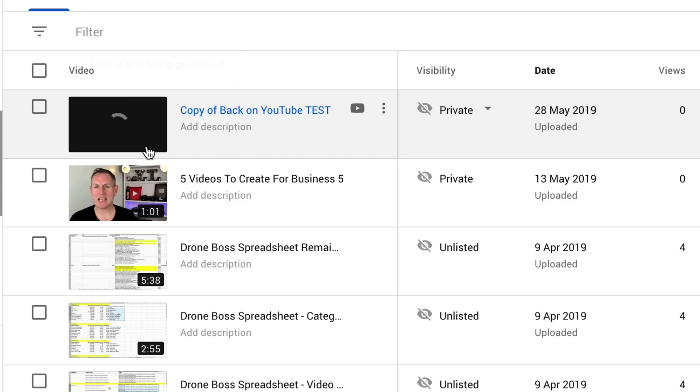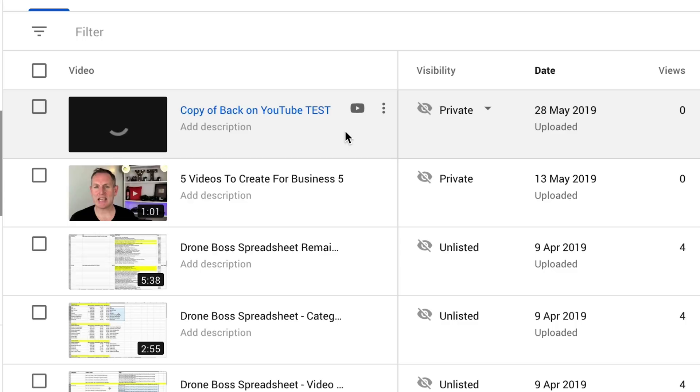We can see our new video is being rendered right there. Depending on the size of the video and the amount of blurring, it can take a while or just a few minutes if you've got a short blur. So that's how you blur a YouTube video — just let it render and blur out the objects that you want.